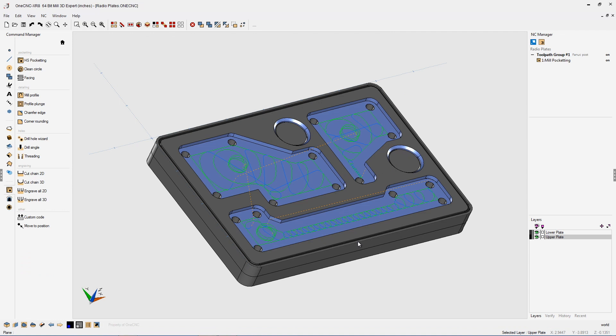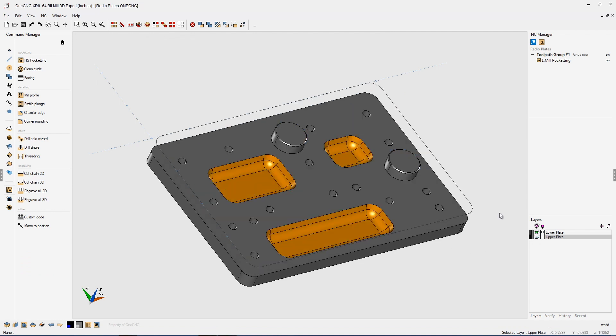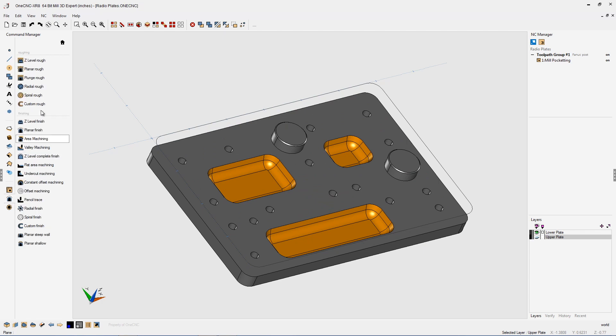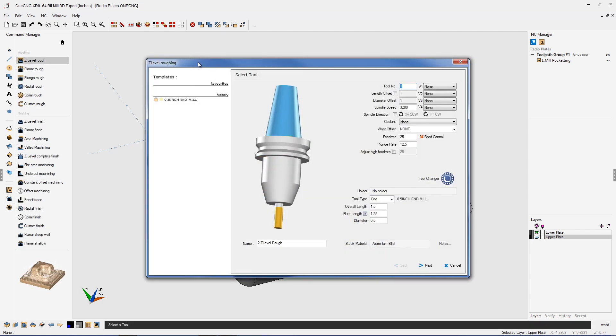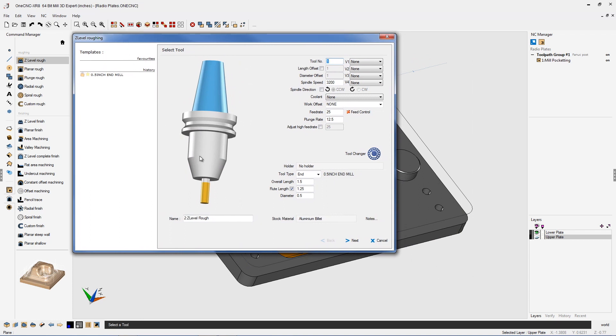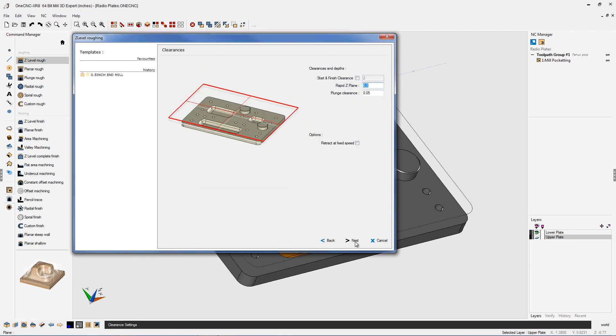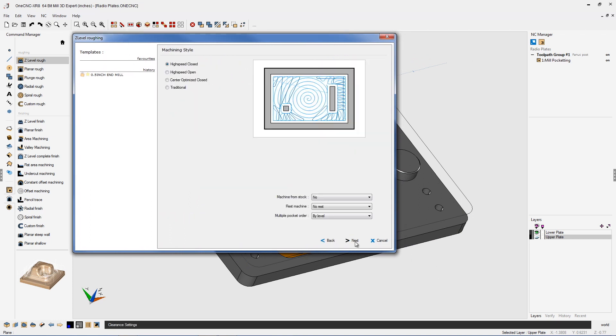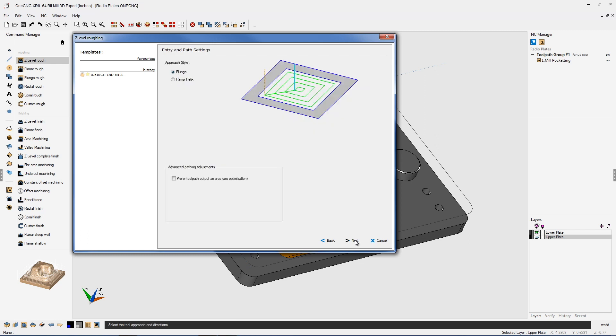Now let's take a look at 3 axis toolpath. Let's hide our upper plate and we're going to go into our 3 axis toolpaths. Let's use z-level rough for this. Now again I'm going to be using a 1.5 inch diameter end mill. All speeds and feeds look fine. Clearance values looks good. High speed close looks fine for that.